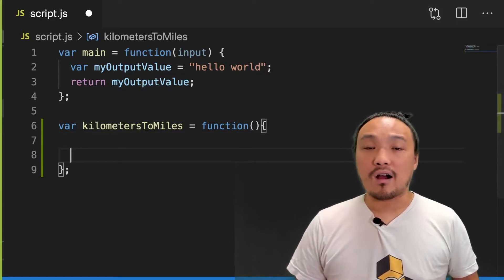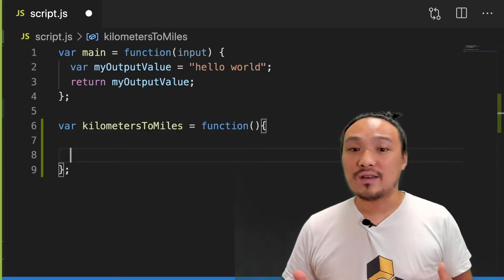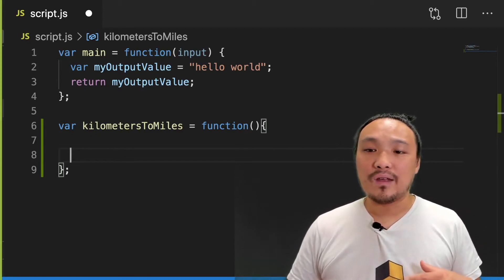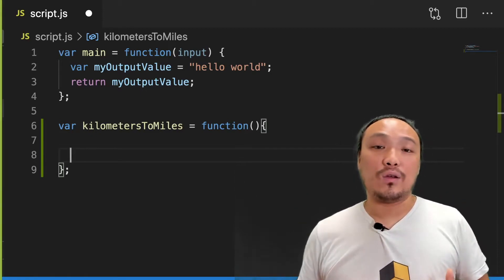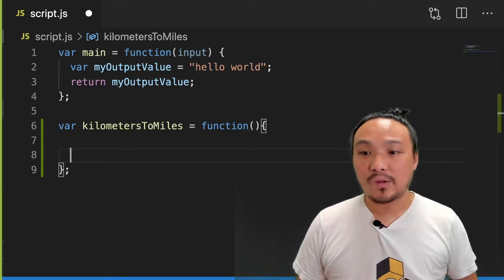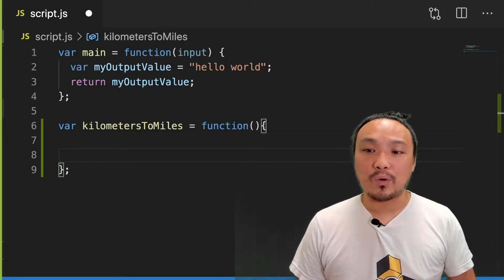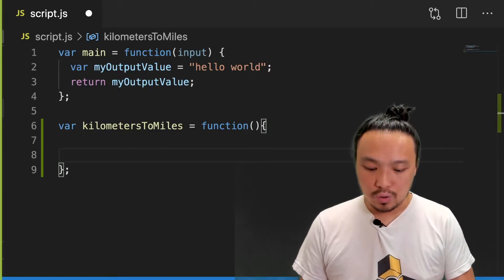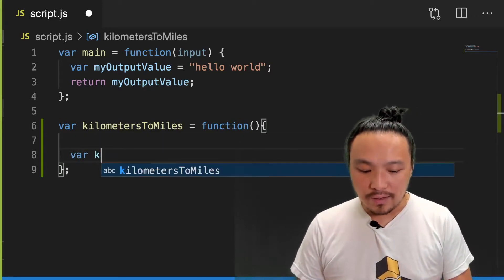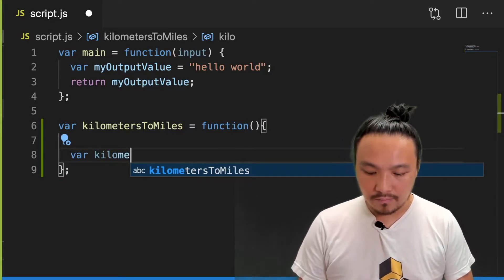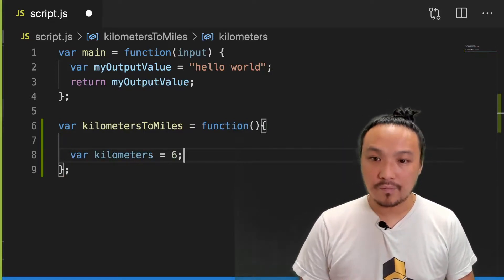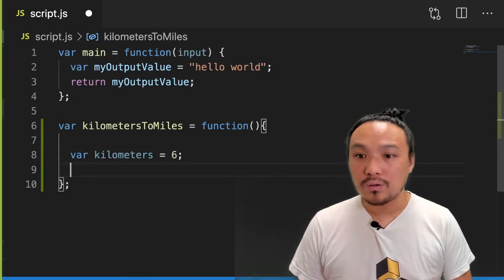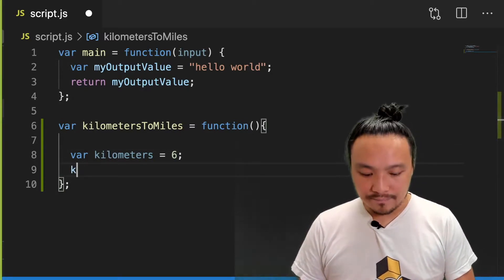The curly braces are what's called the block, which is the beginning and end of the function. These are all the lines that are going to execute when we call the function. So inside the function, I'm going to define a value that I'm going to convert.